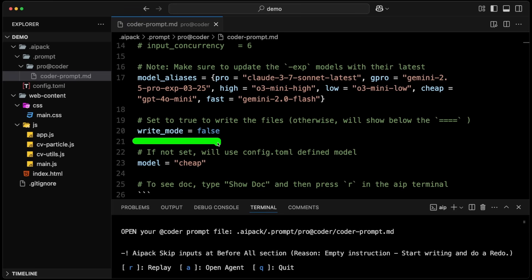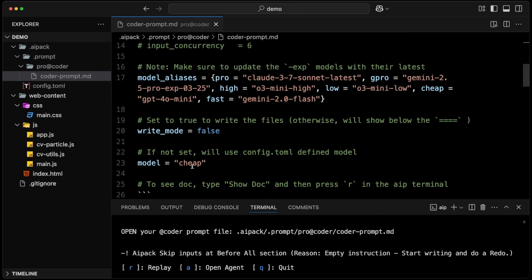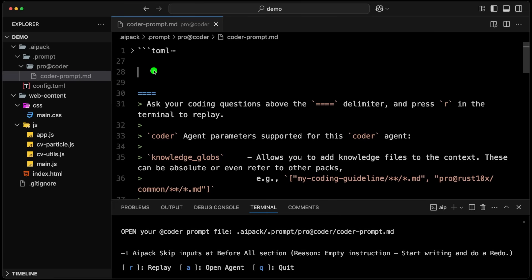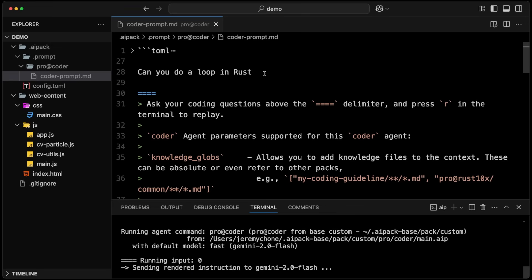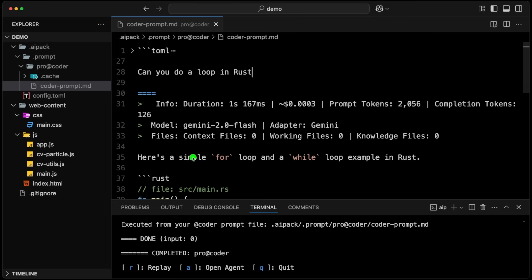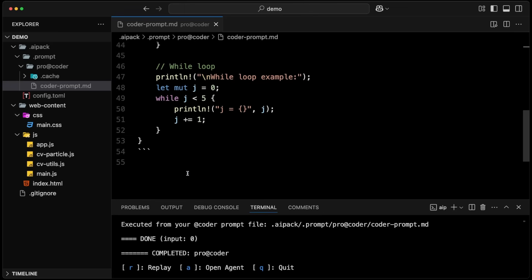We have a write mode now in ProCoder. Here, for example, we are mapping it to the cheap one, which is for mini. Actually, we're going to use the fast model for this demo. The way it works is we have this prompt file with the parametric settings on top and the answer at the bottom. I just put the documentation at the beginning and then we can ask any questions. For example, we can say: can you do a loop in Rust? Then you press R here — I have a command R to send R to the terminal — and that will show me inline the Rust loop.